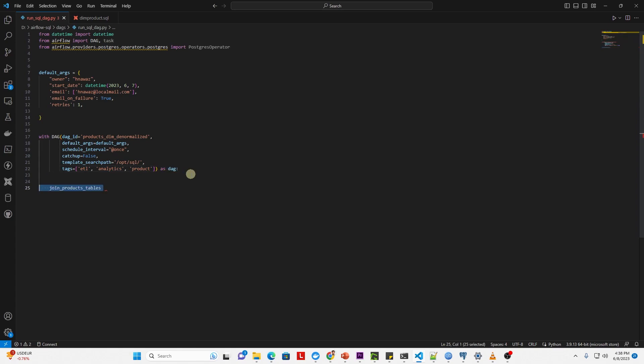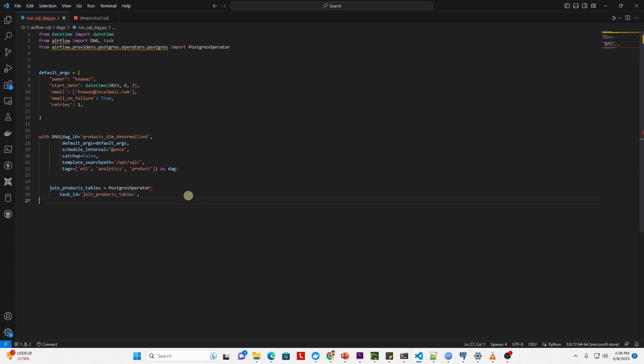Now we will execute the SQL file located in the opt SQL folder with the Postgres operator. We provide a task ID for this task. After that, we provide the Postgres connection ID. The connection is defined under admin and connections.